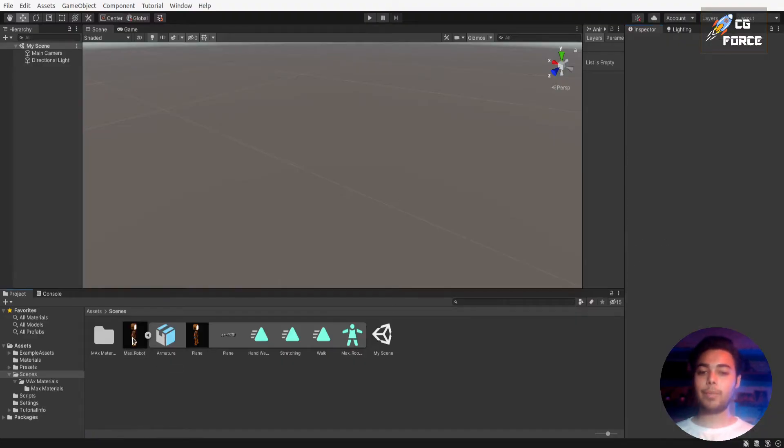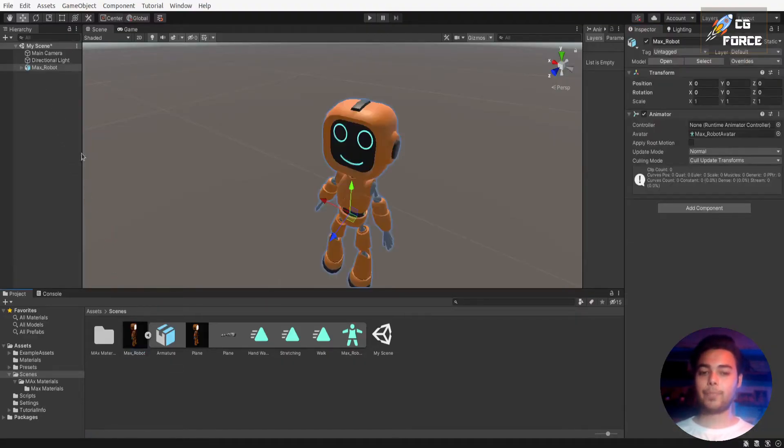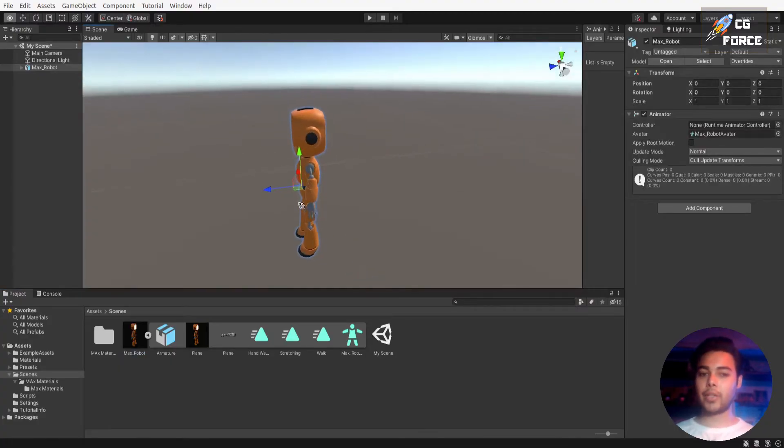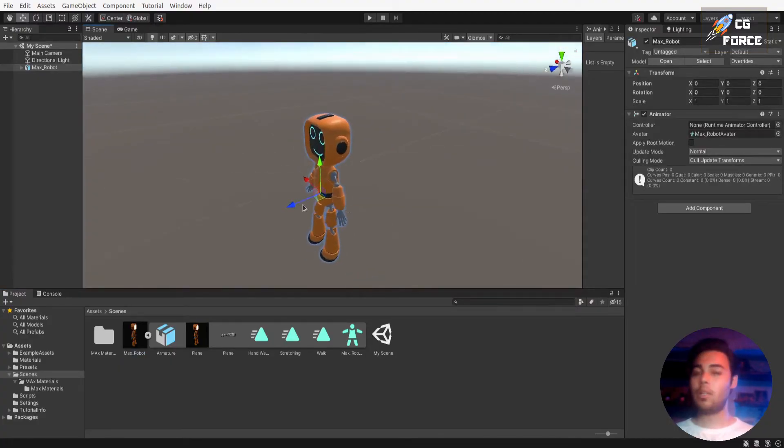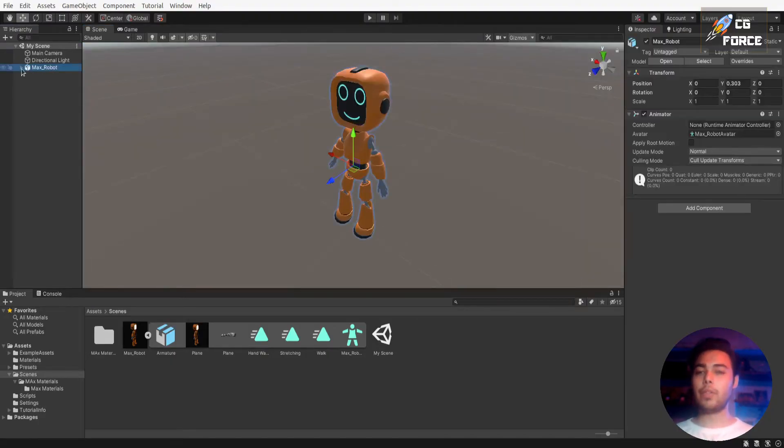Now simply drag and drop your model to scene hierarchy. Our model is facing towards the direction which means we exported it correctly from Blender.